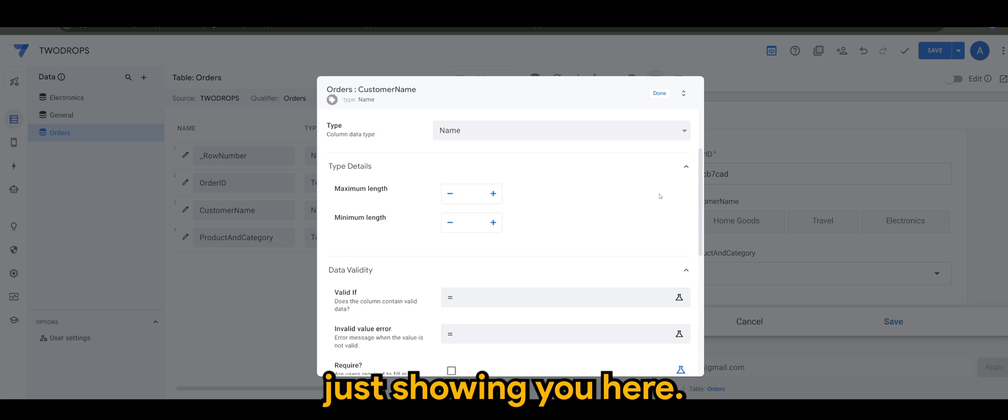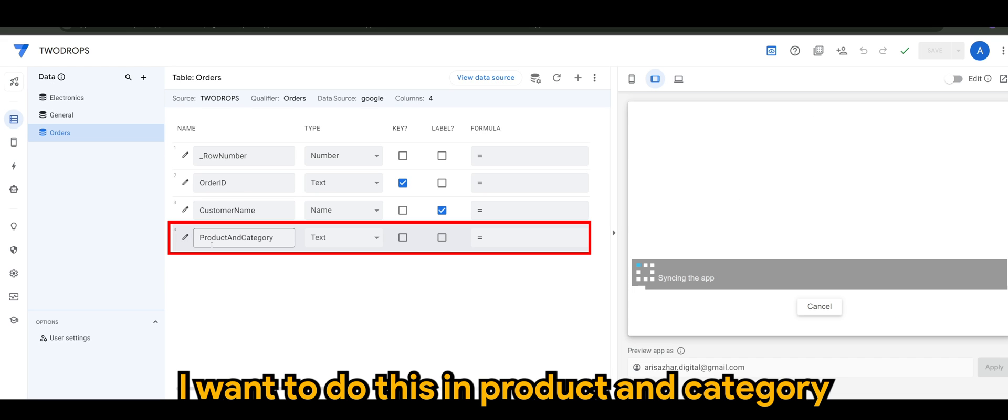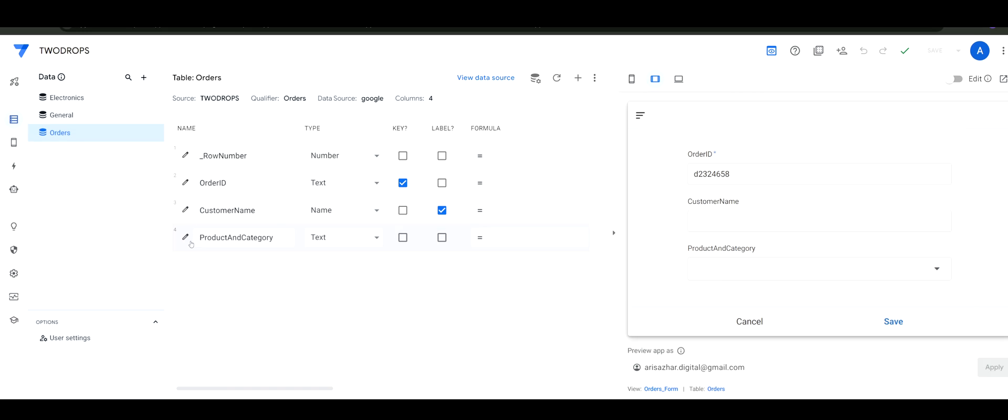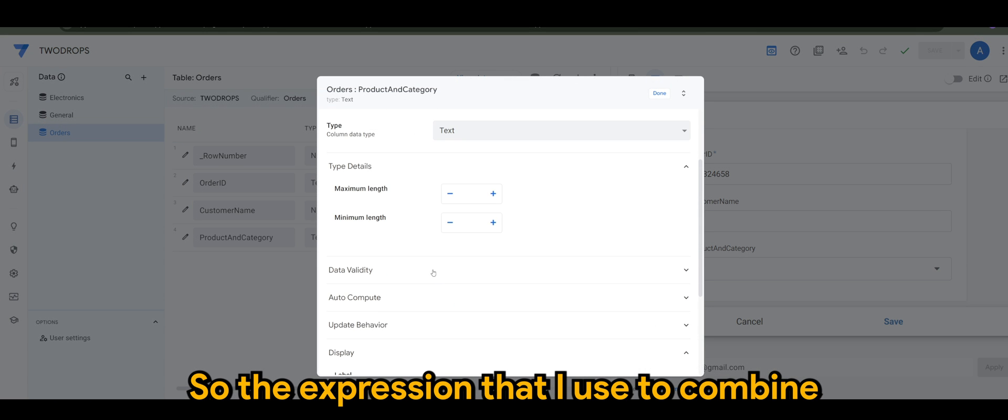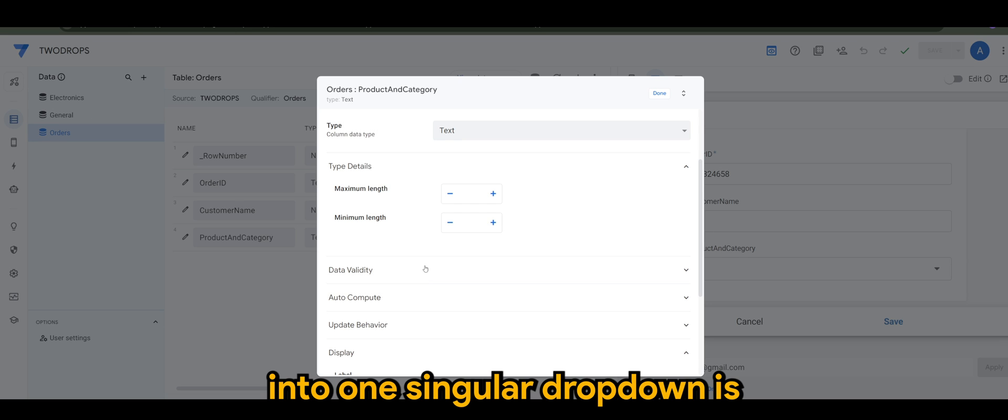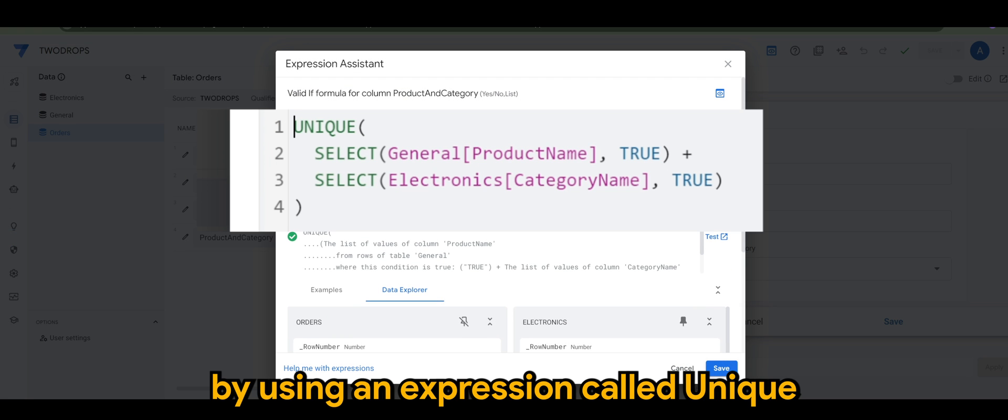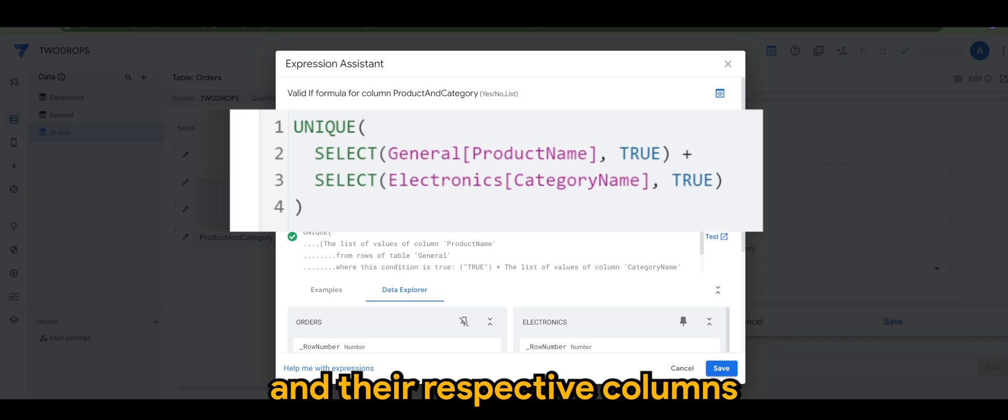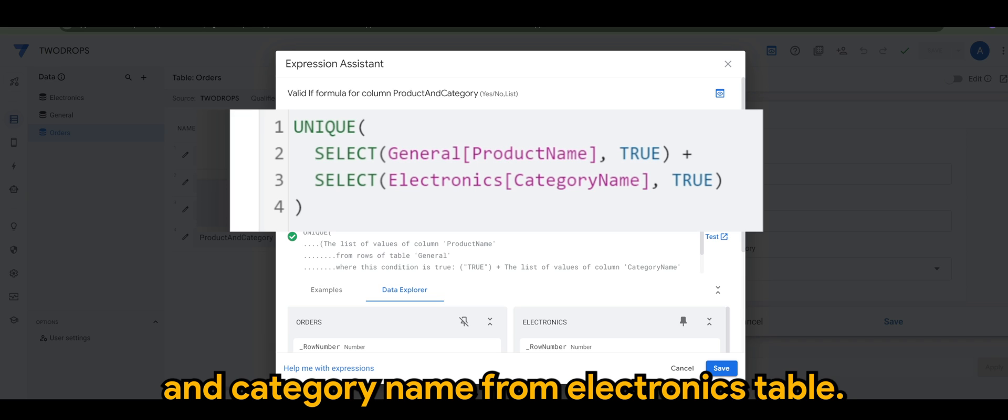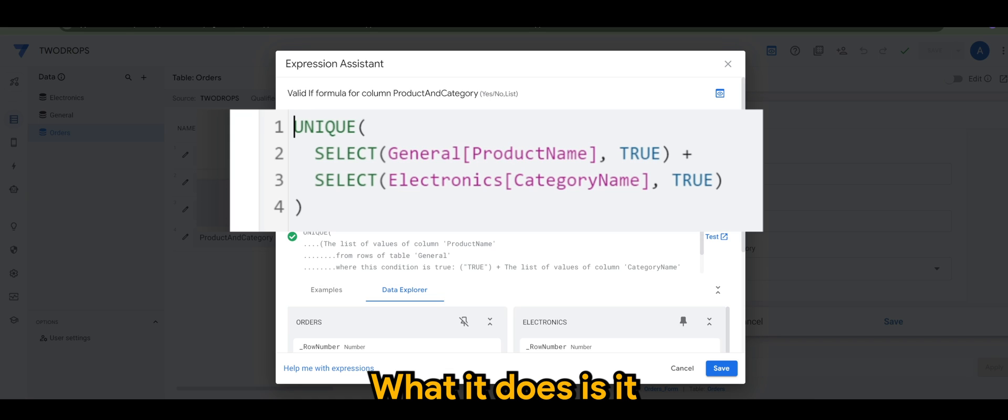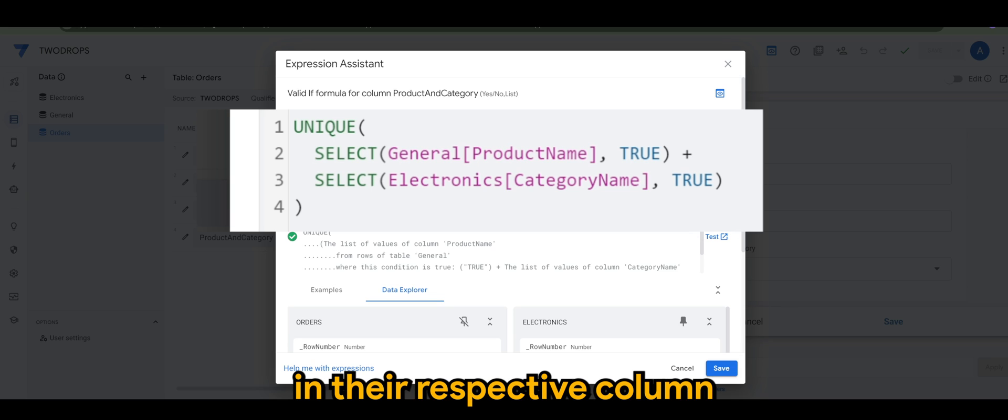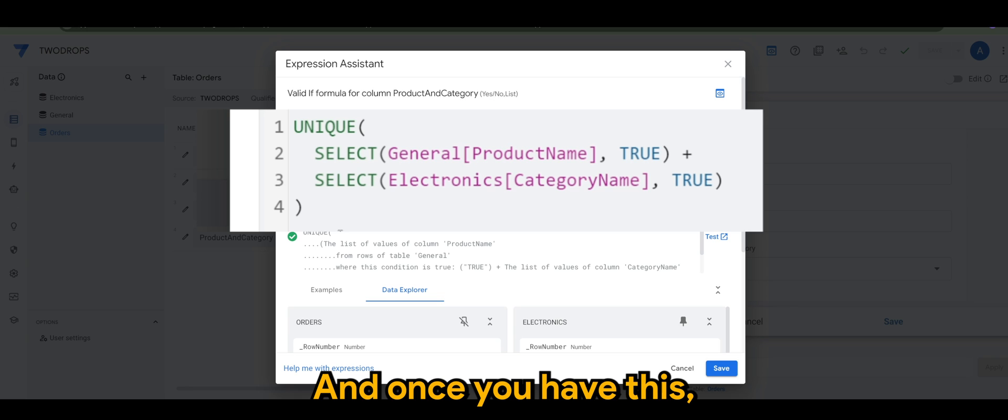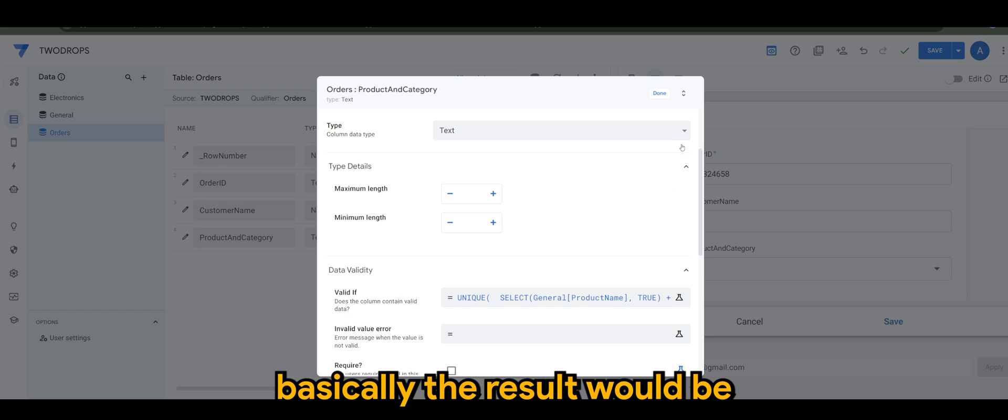So the expression that I use to combine both tables from electronics and general into one singular dropdown is by using an expression called UNIQUE, and whereby it selects both general and electronics table and their respective columns such as ProductName from general and CategoryName from electronics table. Then of course I have TRUE, so the TRUE what it does is it takes all of the items in that respective column with no conditions. And once you have this, basically the result would be...